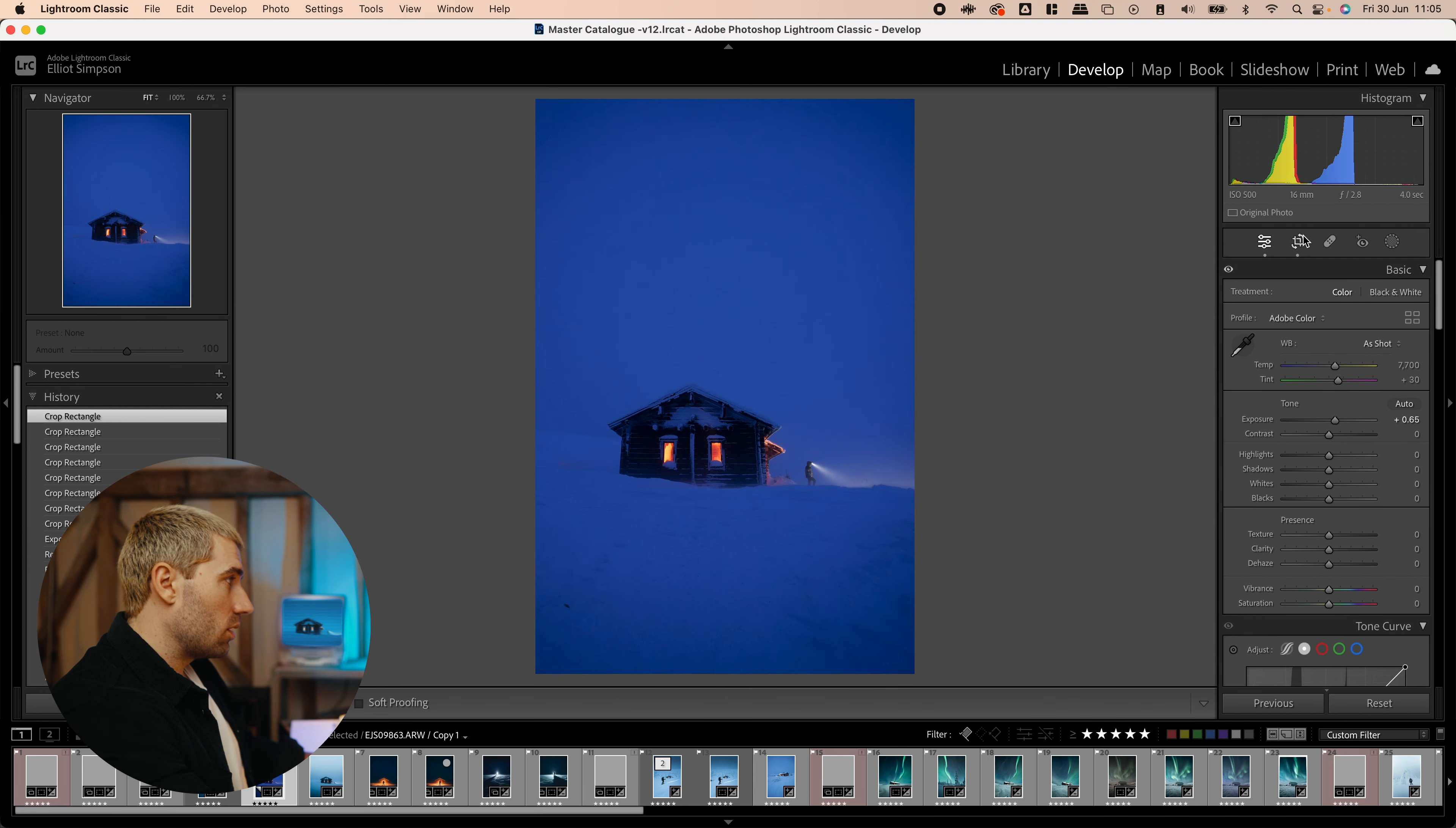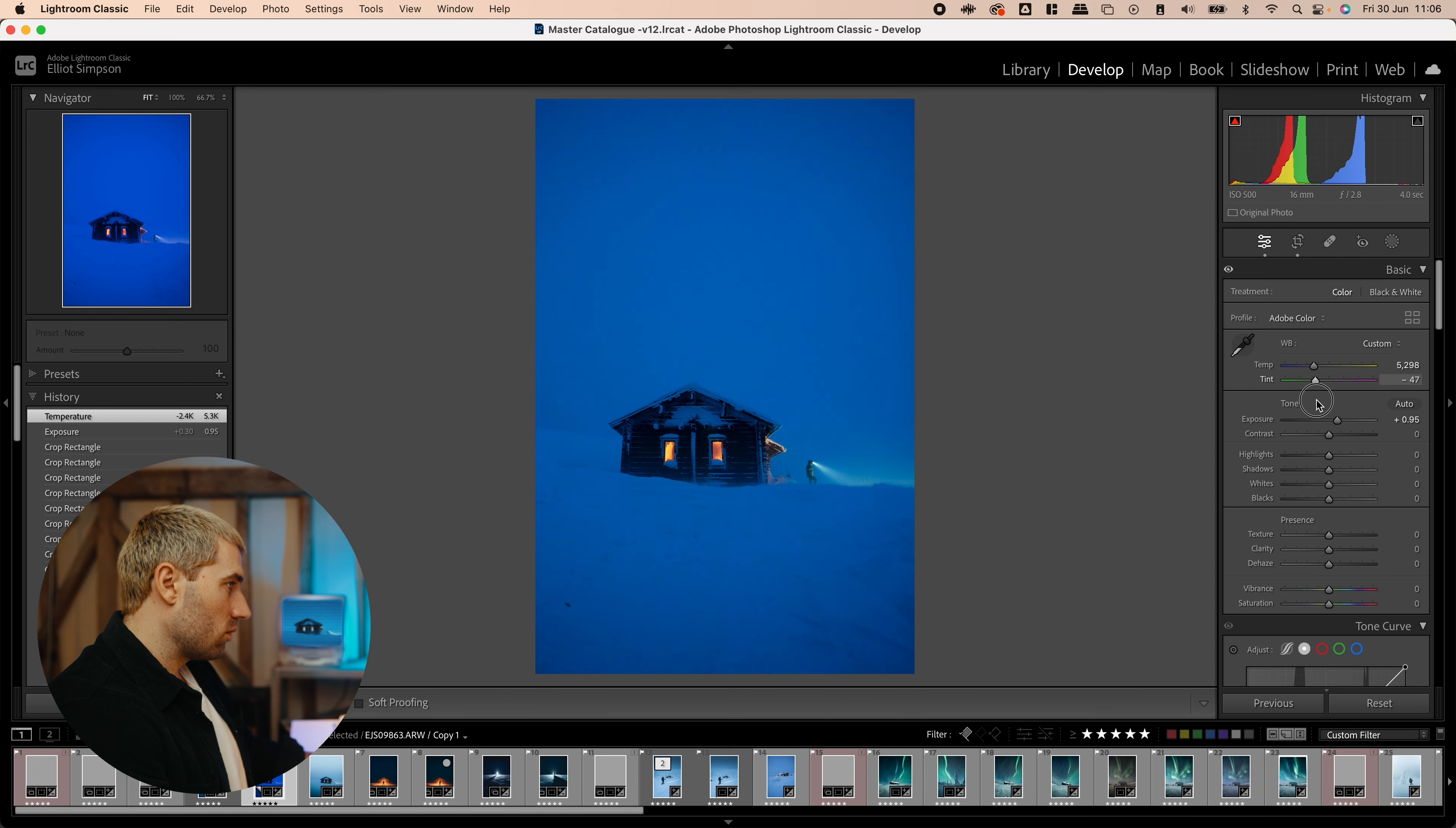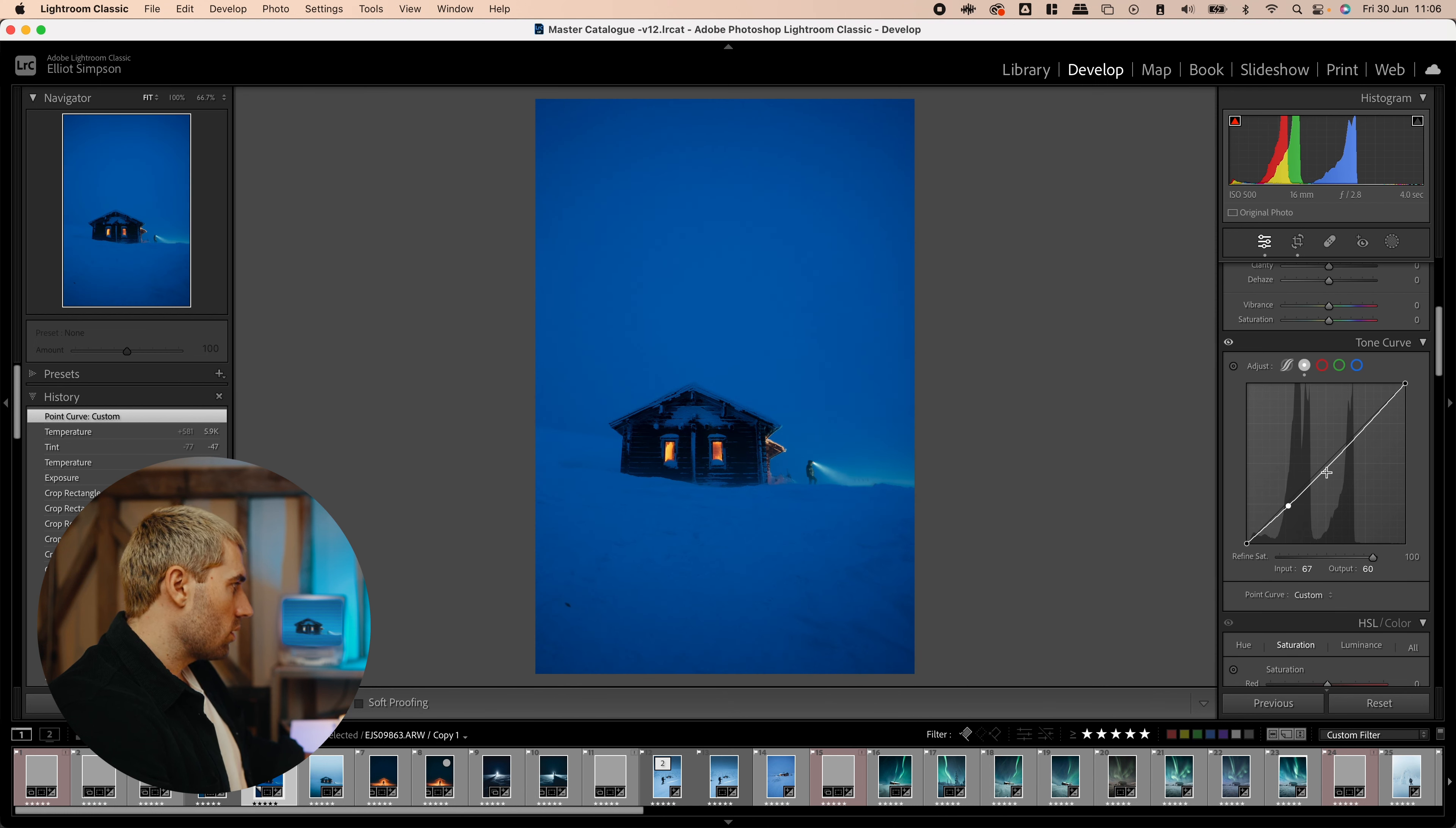So, done the exposure. Change the color a bit, make it a bit cooler. Way too purple for my liking. I'd much prefer that. A bit more cyan going on. I can always tweak this a bit more later. So, pop down into the tone curve.